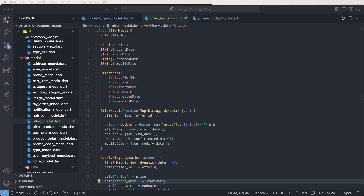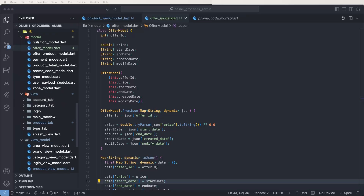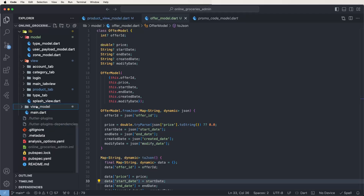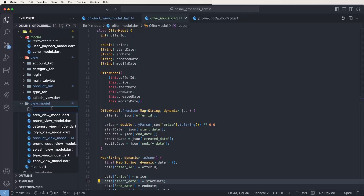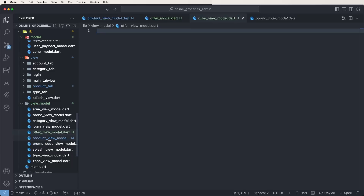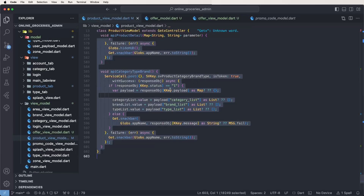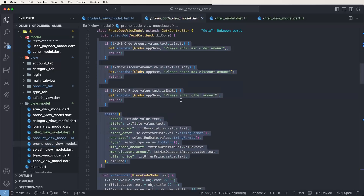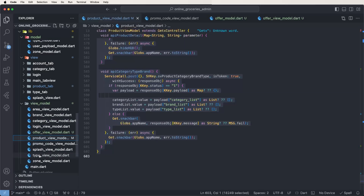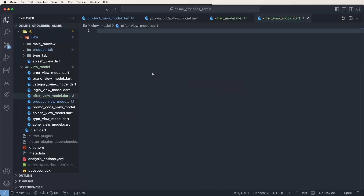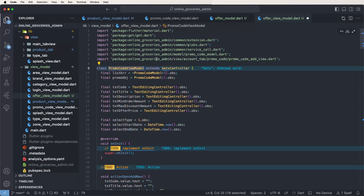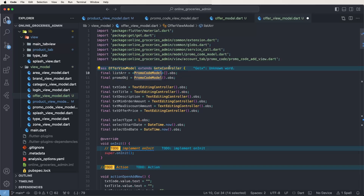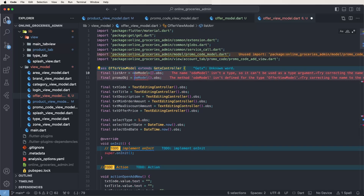Now we need to go inside the view models folder and create a new view model. Create a new file and name it 'hopper_view_model'. Copy the promo code view model, then go inside the promo code view model, copy it, and paste it inside the hopper view model. Now change the view model name to 'HopperViewModel' and also change the list to use the hopper model.